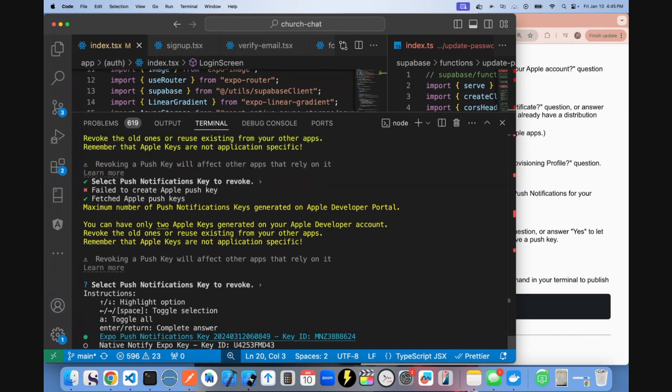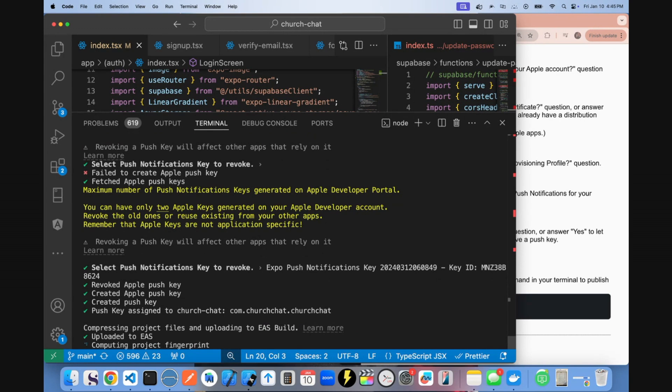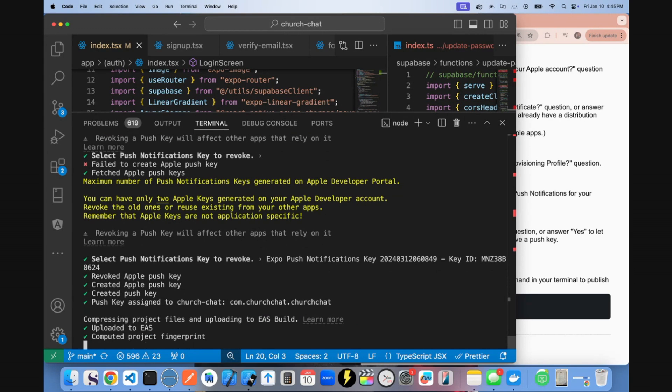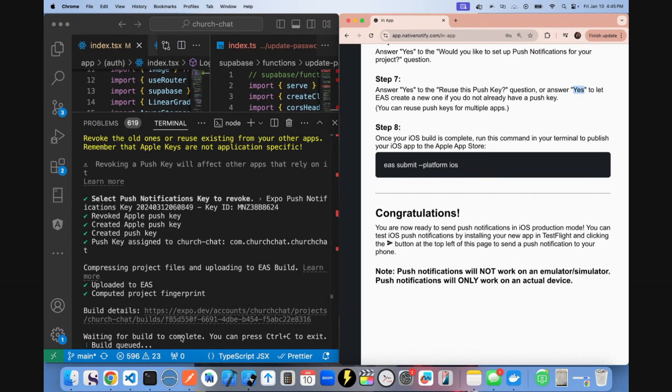You have to click the right arrow to show a green dot. Once it's green, you can click return to revoke an old one and have a new one created. But like I said, normally at step seven, it just asks if you would like to reuse a push key and you should just say yes. And now it's creating your build.